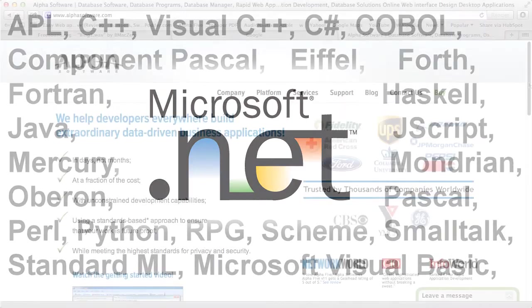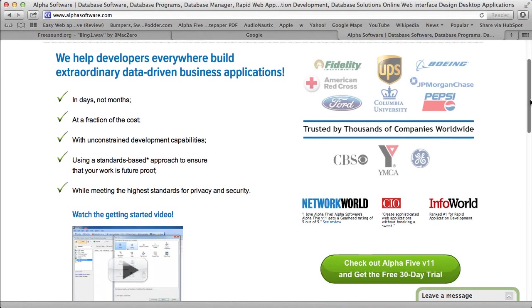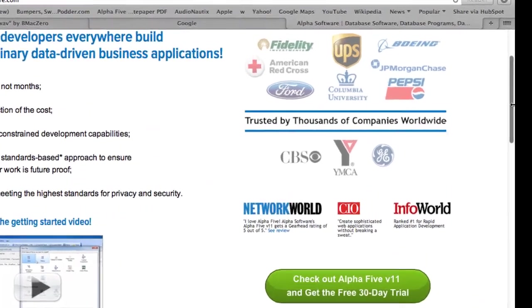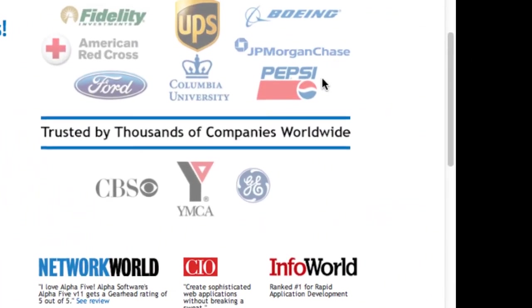Alpha 5 has been used by many Fortune 500 companies and gets rave reviews from customers and the press.